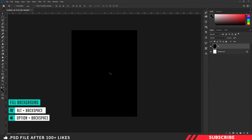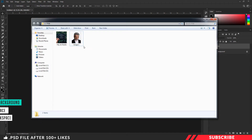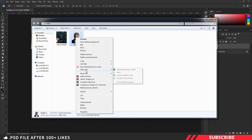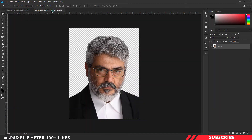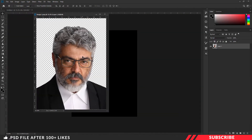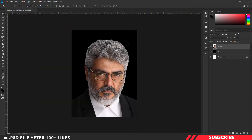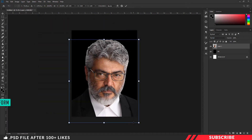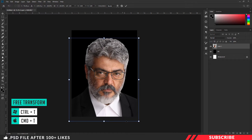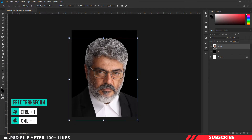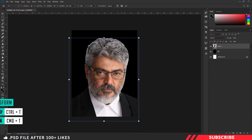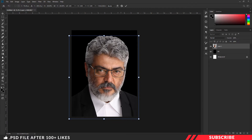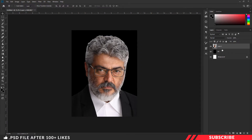Now it's time to drop in our model image. Go to the folder you downloaded, open image one inside Photoshop, then drag and drop the image inside our canvas. Of course you can use your own image. Enable the Free Transform tool with Control+T and resize the image, then name the layer as 'image'.